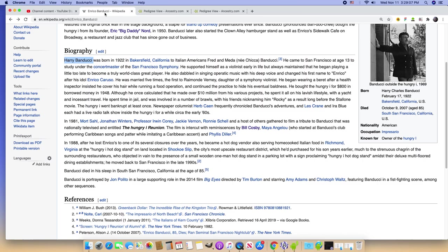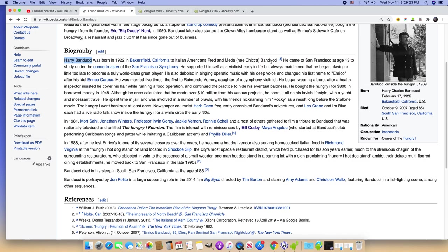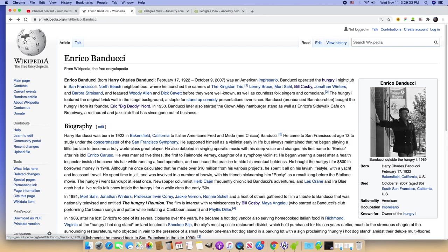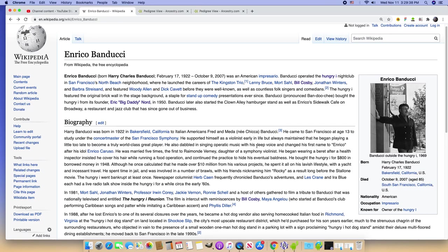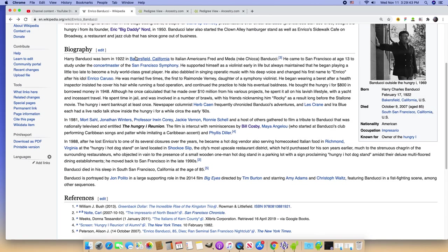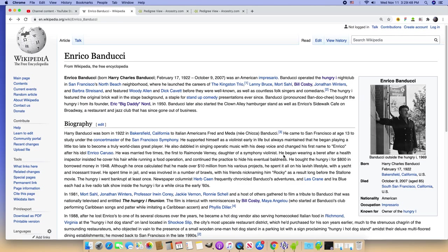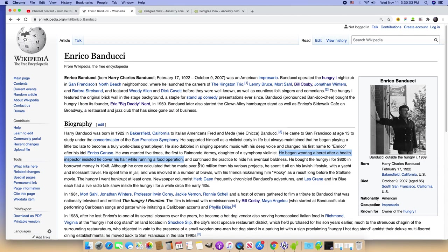Here we have Enrico Banducci, born Harry Banducci in Bakersfield. Two Italian-Americans, Fred and Maeda Banducci. This is the Banducci family. Came to San Francisco at age 13. There's this whole thing about him, and apparently he's the guy that invented wearing the beret for the beatniks, because according to this he began wearing a beret after a health inspector insisted he cover his hair while running the food operation. Can you play slightly quieter, Chris?